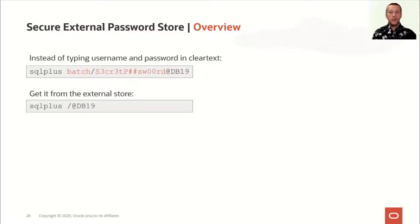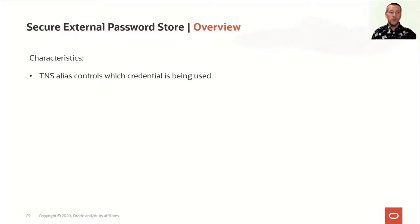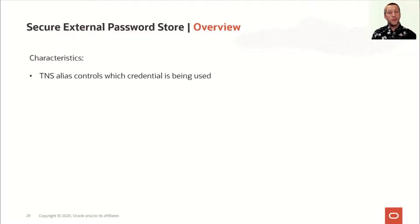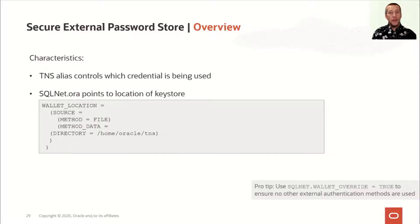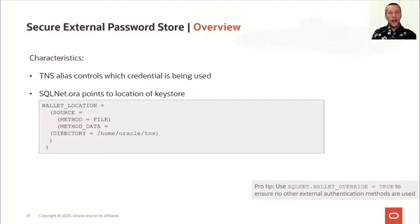With Secure External Password Store, it is the TNS alias that controls which set of stored credentials that you can use to connect to the database. And in SQLnet.ora, you can tell the client where it can find the key store that has the credentials that you need to connect to the database.